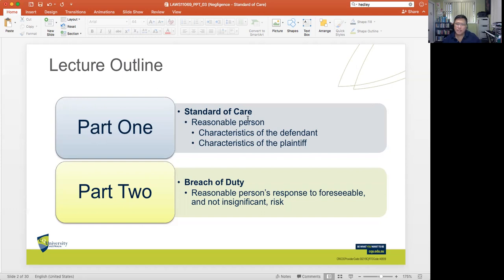In the second part, we will discuss principles that govern a breach of duty of care. One of the basic questions we ask is: what can we expect as a reasonable response of a reasonable person to a foreseeable and not insignificant risk?